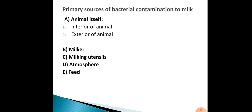The primary sources of bacterial contamination to milk are: A — the animal itself, including the interior and exterior of the animal; B — the milker; C — utensils; D — atmosphere; and E — feed. These are the primary sources of bacterial contamination to milk.